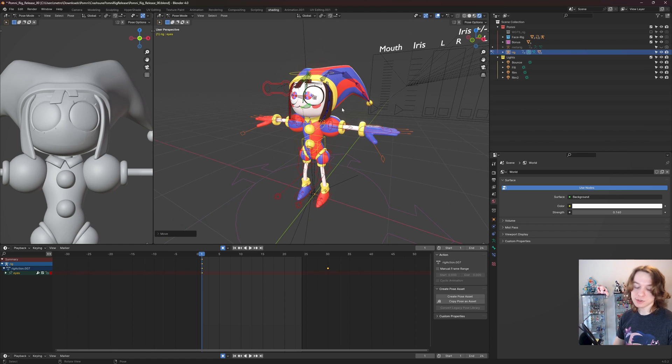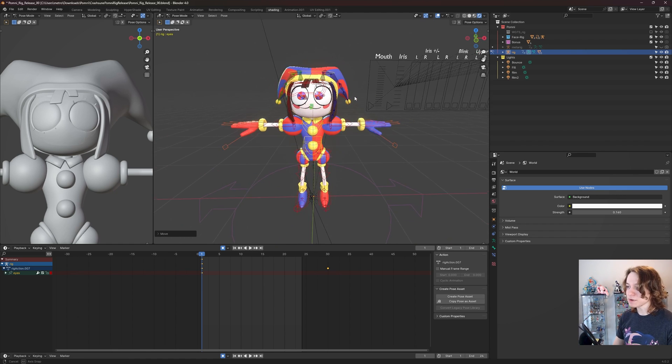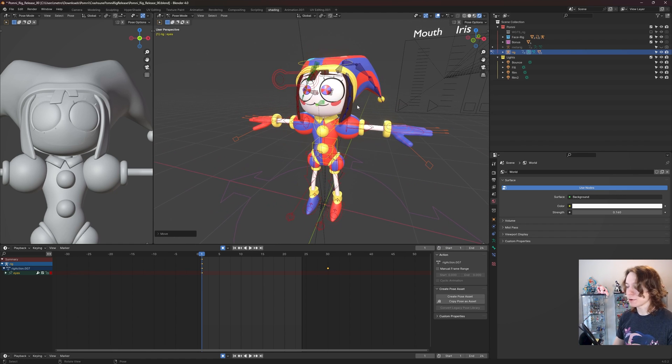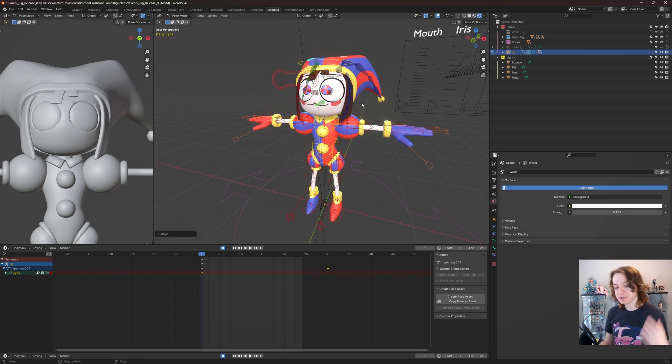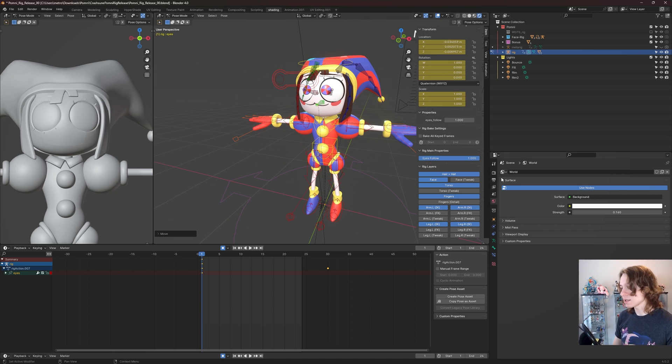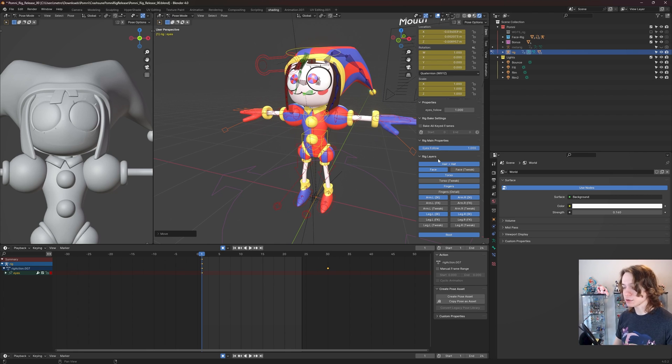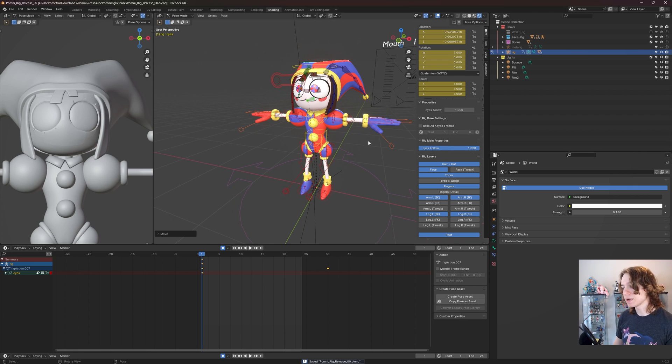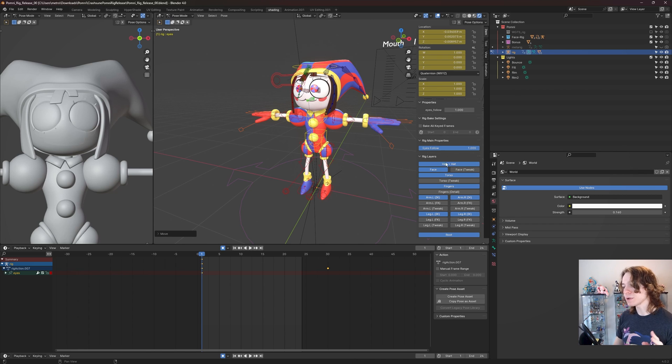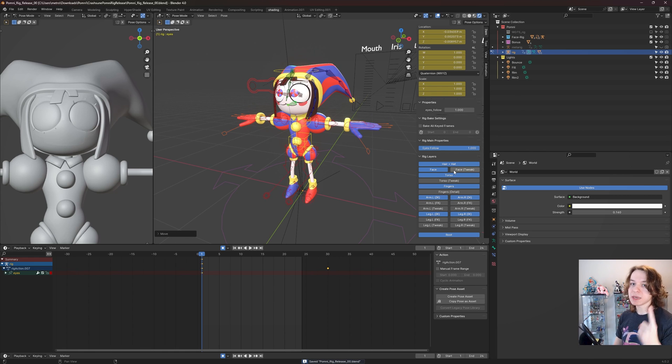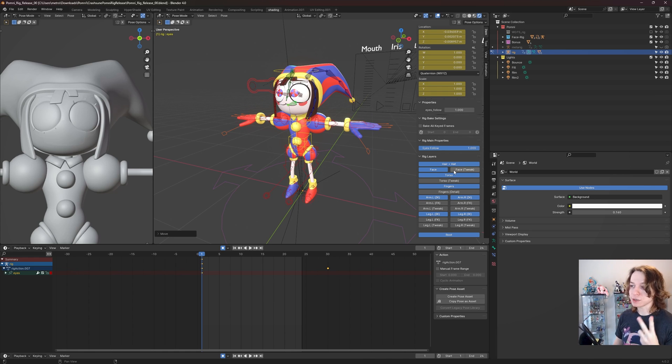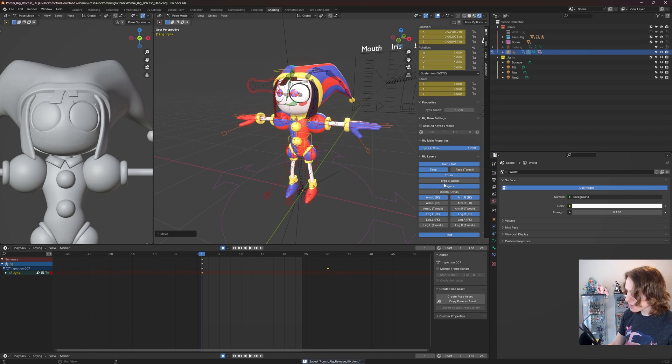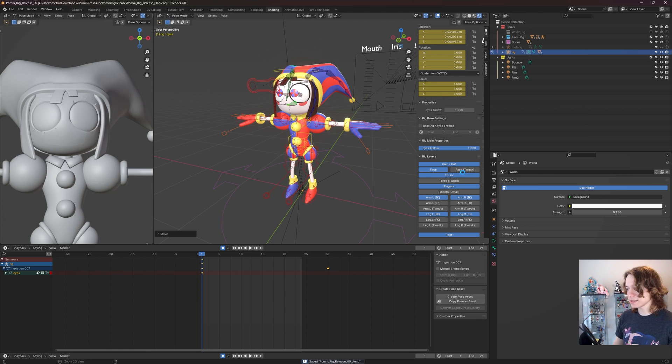But there are extra controllers on this model that you definitely want to be aware of that are not visible by default. This goes back to this lovely menu right here called rig layers. Pomni uses the Blender rigify system, and in that system you have this wonderful little user interface for controlling rig layers. If you're not seeing this, make sure that you ran execution of scripts when you opened this blend, and make sure you're using Blender 4.0 or above. Otherwise, you're not going to see this menu.